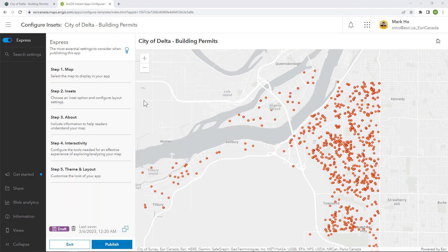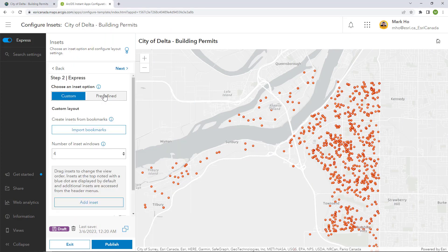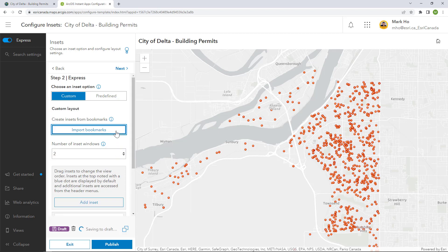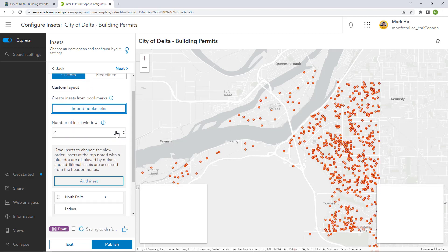I am now ready to configure my new app in Express Mode. First, I will add the new insets. I will choose to add two of them to my app and import them from the bookmarks saved in the web map.